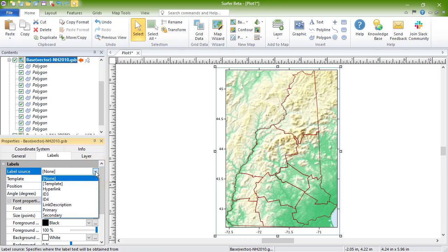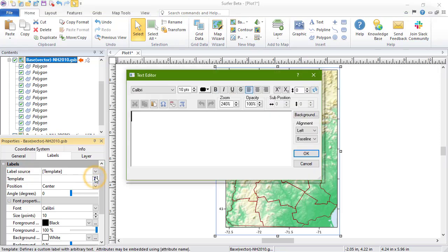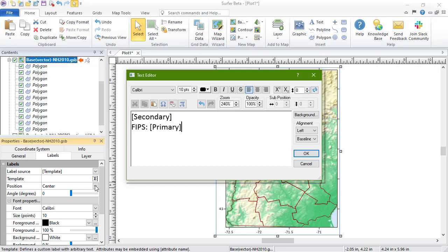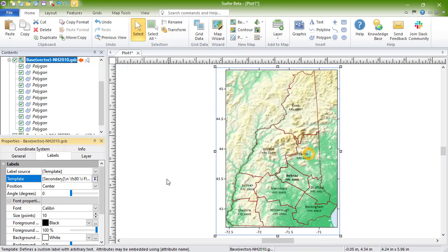You can choose from any of the attributes, or you can choose to use a template. If you choose to use a template, you can type directly into the field or click the text editor button in the template field to create a template. Templates can display multiple attributes and additional text.